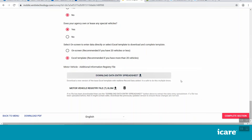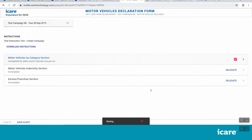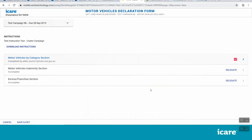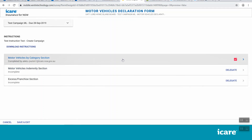Once you have entered all the required details in this section, the Complete Section button will appear on the bottom right of your screen. Click this to go back to your list of assigned motor vehicles form sections. The section you have just completed will be marked with a pink checkbox, its status will be updated, and the section will be locked. If you need to go back and edit any content in this section, you will need to first click on the pink checkbox to unlock it.